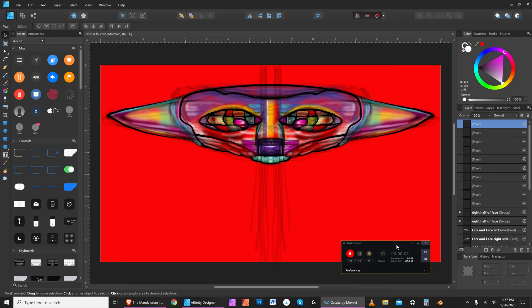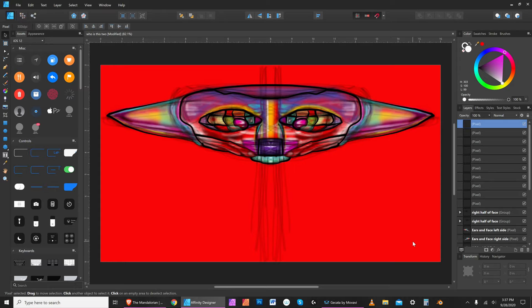Hello everybody and thanks for tuning in. It is David Herman alias Das The Artist in Olympia, Washington at 3:37 in the afternoon on September 28th, 2020. This is an illustration I've begun — it doesn't really have a name, so right now it's just called 'Who is the Head?'